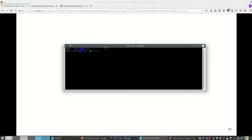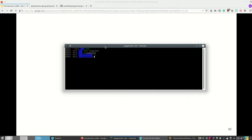On Linux it's basically the same. I can make a directory called 'playground', then change directory into it. This directory is empty. In Linux the command is not 'dir' but 'ls'. I can make a new directory and now if I look there's a directory called 'new_d'.